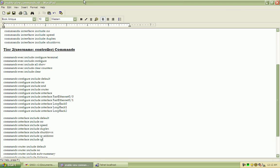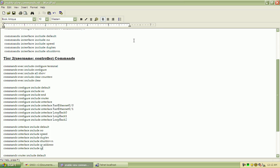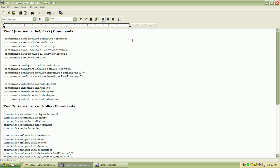So just a brief overview of what we did here. The commands for tier 1. I have it sorted here by the exec mode, capabilities, configure, and interface.